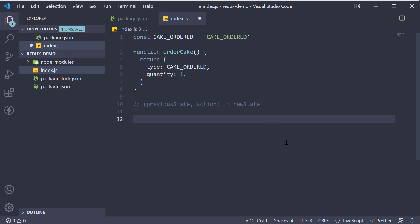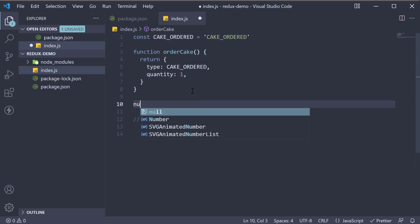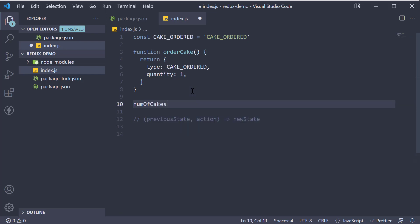As a shopkeeper, all I want to keep track of is the number of cakes on the shelf. So our state is a simple numeric value. But if you recollect the first principle of Redux, it mentions that your application state has to be represented by a single object. So for this example, the state is going to be an object that has a property called number of cakes, which is a numeric value.